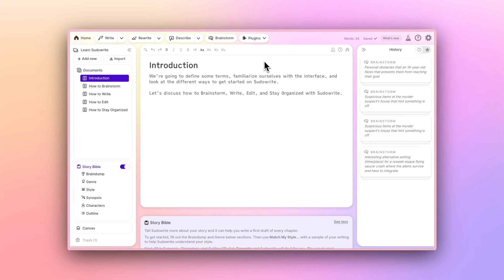Today, we'll review PseudoWrite's interface and features, and showcase how you can use it to brainstorm, write, edit, and stay organized.